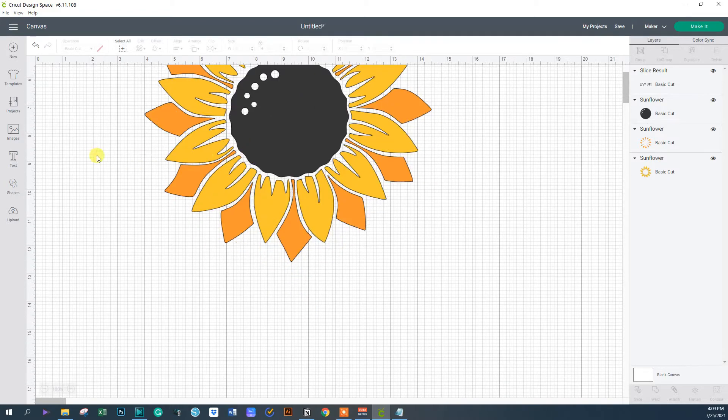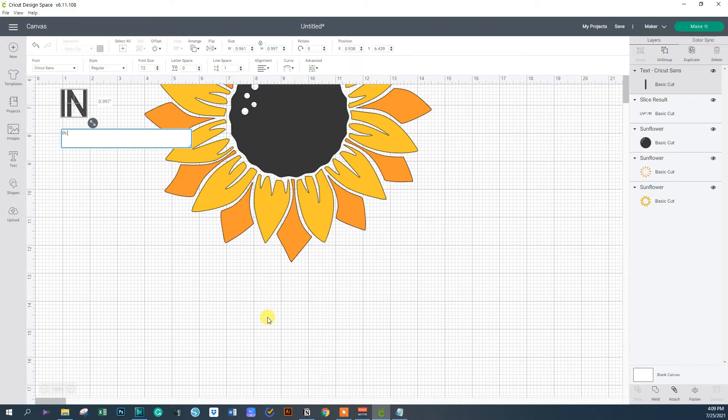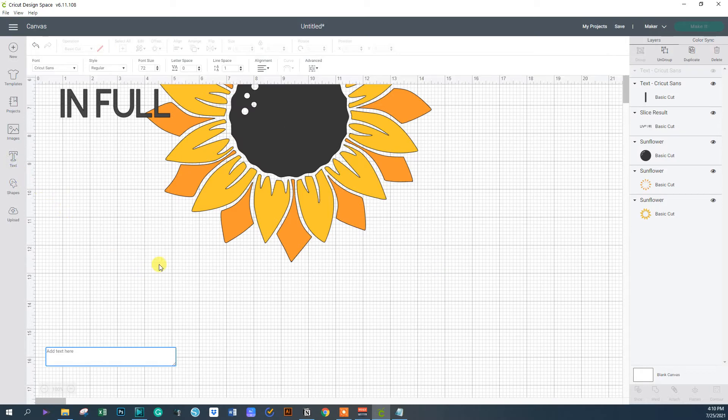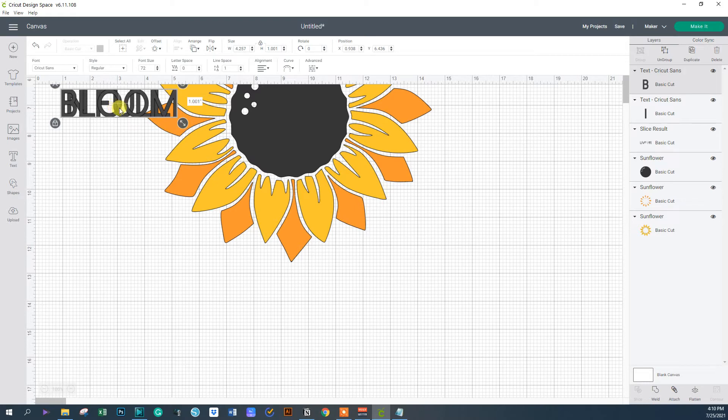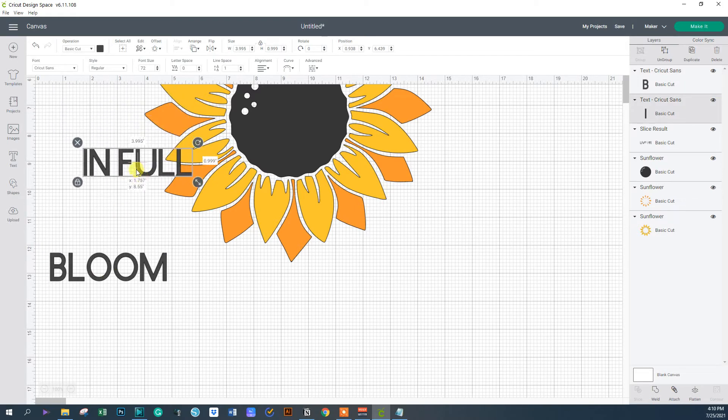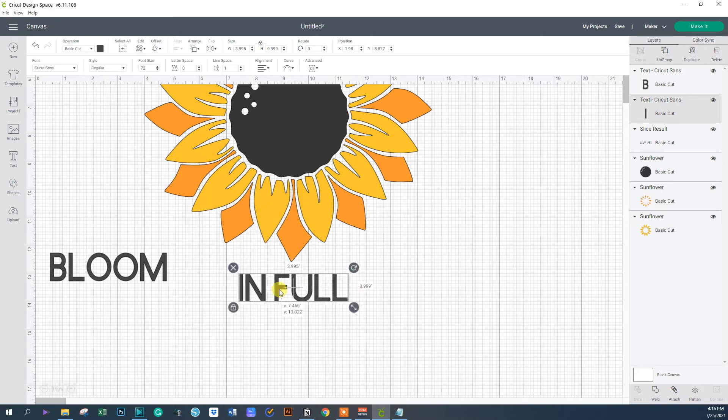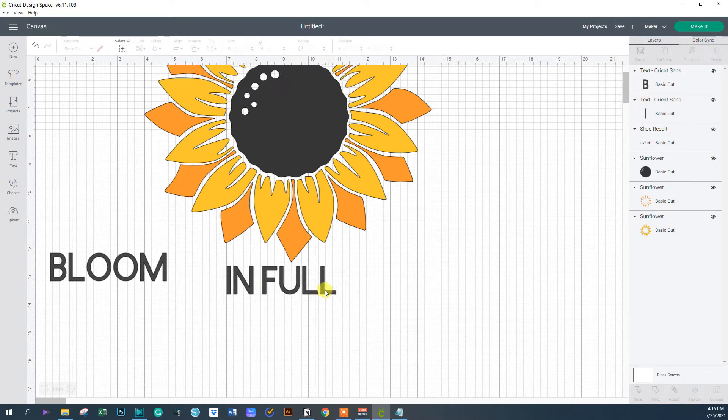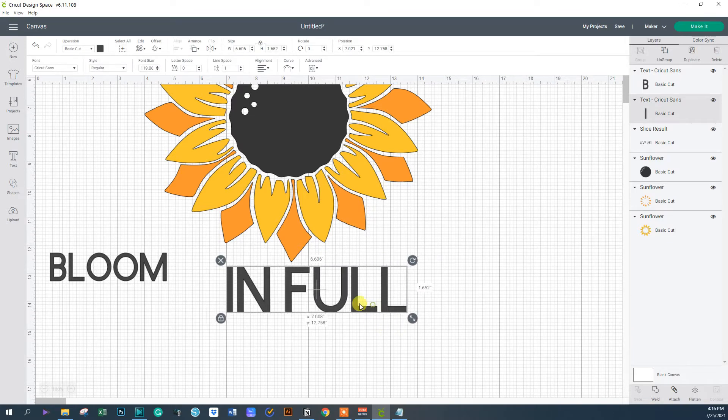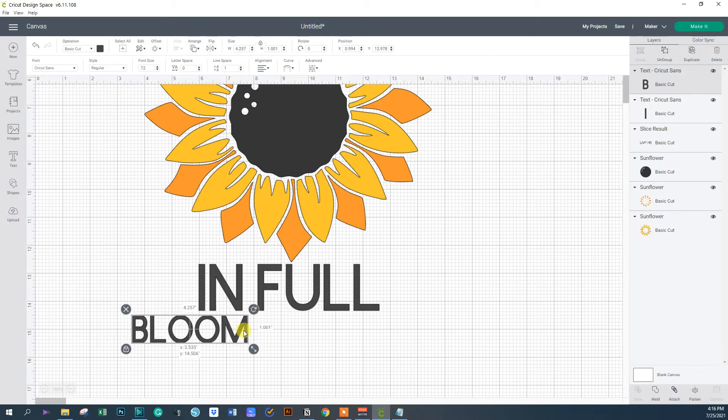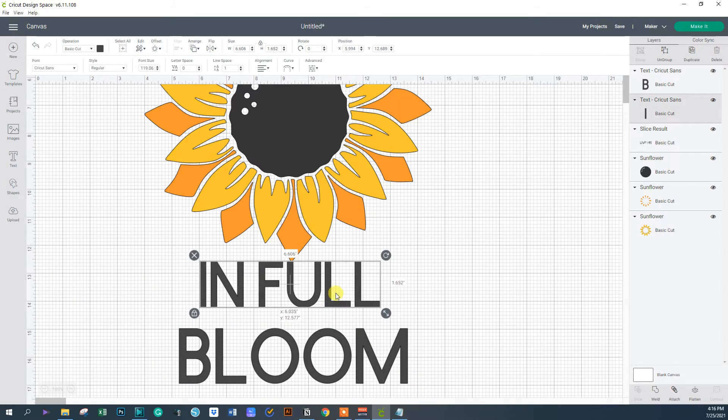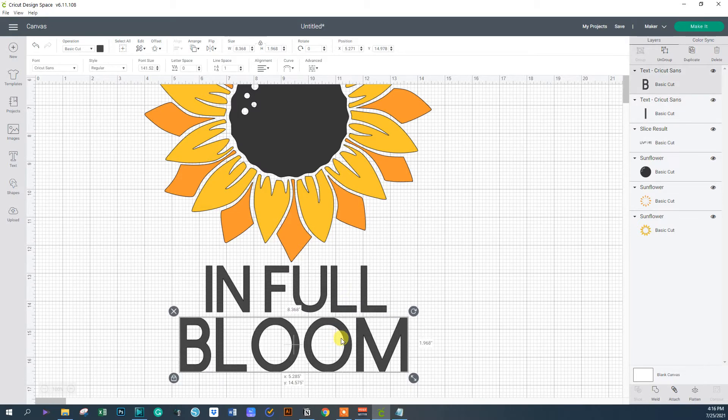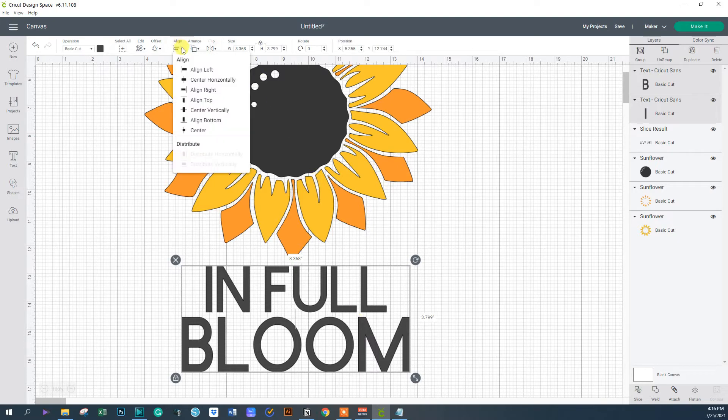There you have it, the cut out of the text using the offset option. The next text I want to put on here is at the bottom. I want to put 'bloom' and 'in full'. Now I want to line the other text up at the bottom of the image, so I'm going to resize it. I want to make the 'bloom' just a little bit bigger. Select both and I want to center and align to bottom.